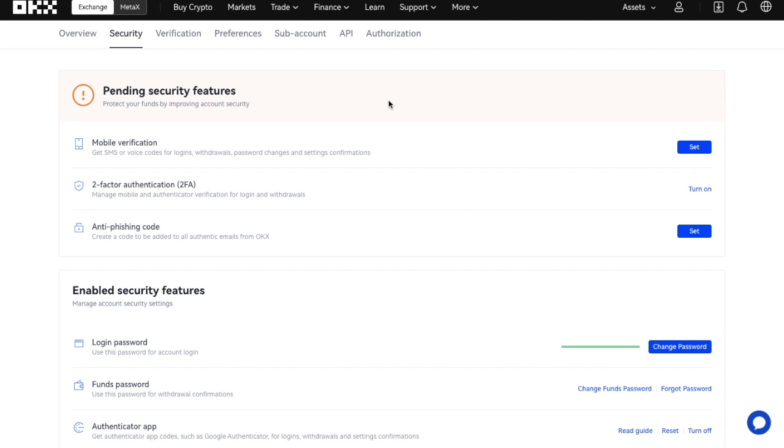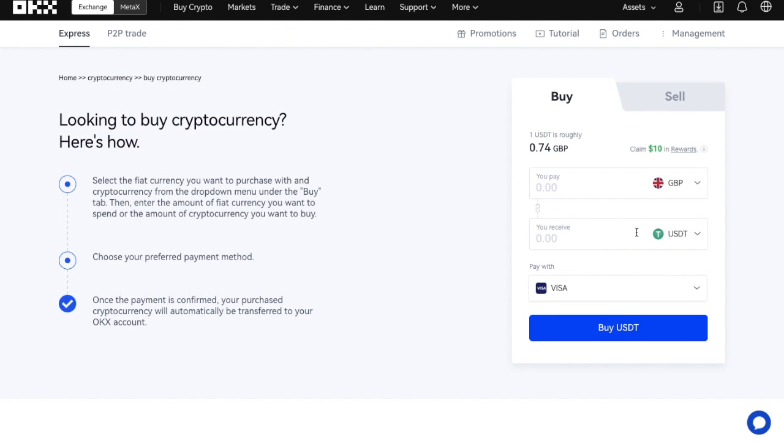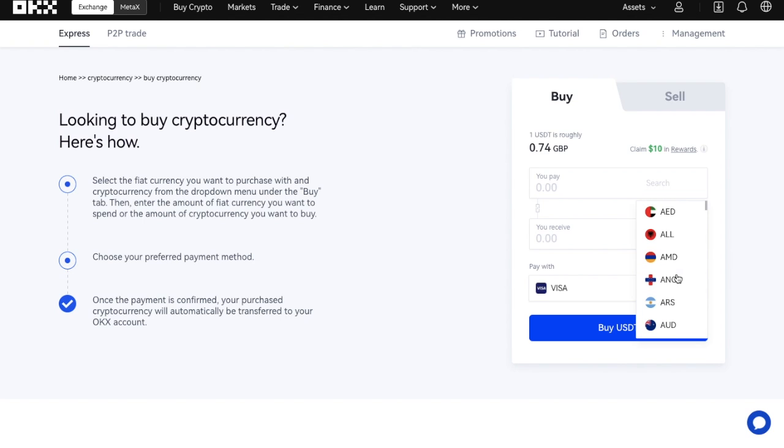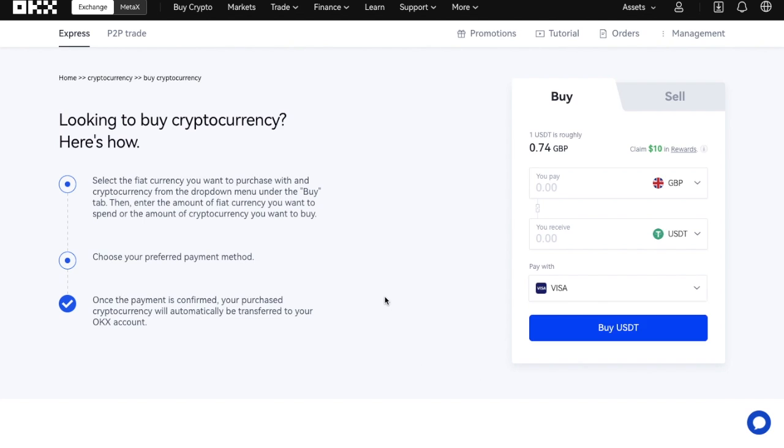With OKX, you will need to have some crypto before you can start trading. If you don't already have any, they do offer ways that you can purchase some directly on their site under the Buy Crypto option. This is where you can buy with a whole range of different types of currencies, such as GBP, Euros, or US Dollars. With GBP, you can purchase your crypto using card, bank transfer, Apple or Google Pay, or SEPA transfers. Once your payment is confirmed, your cryptocurrency will automatically be transferred into your OKX account.